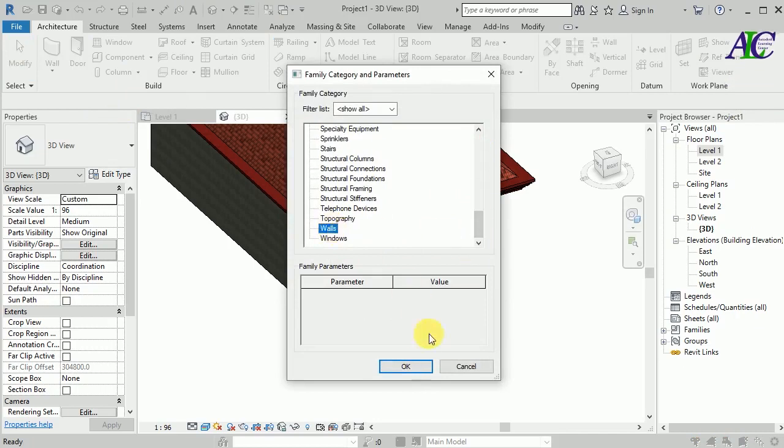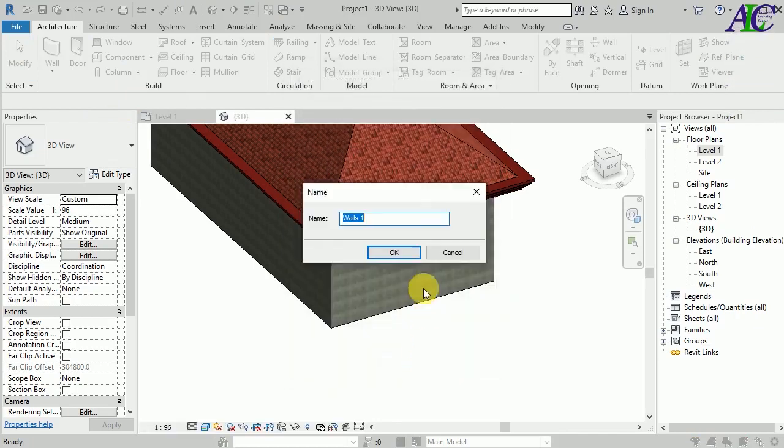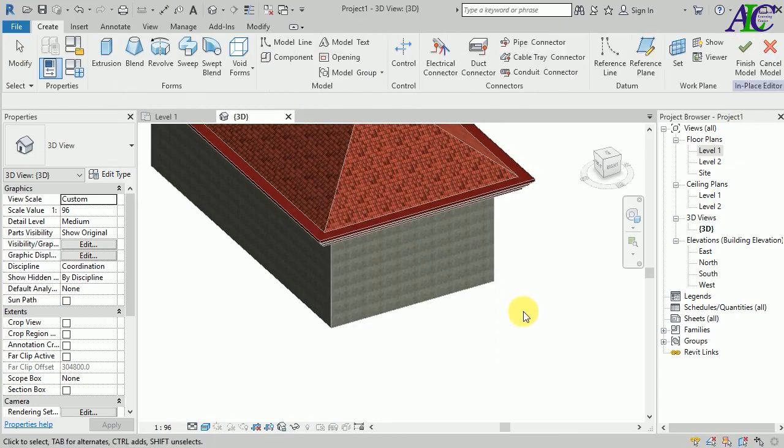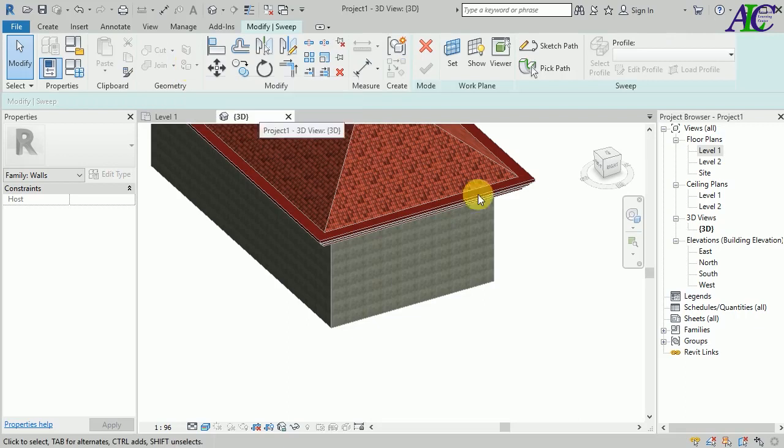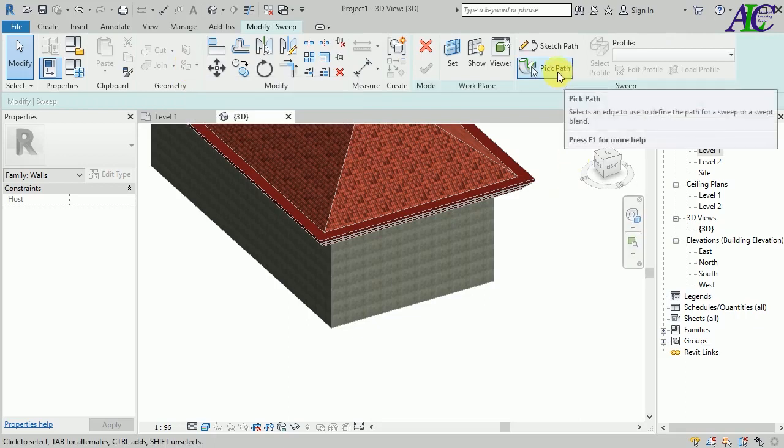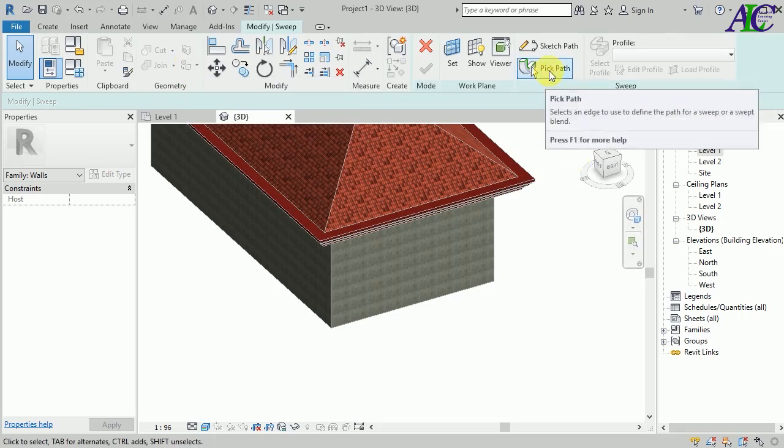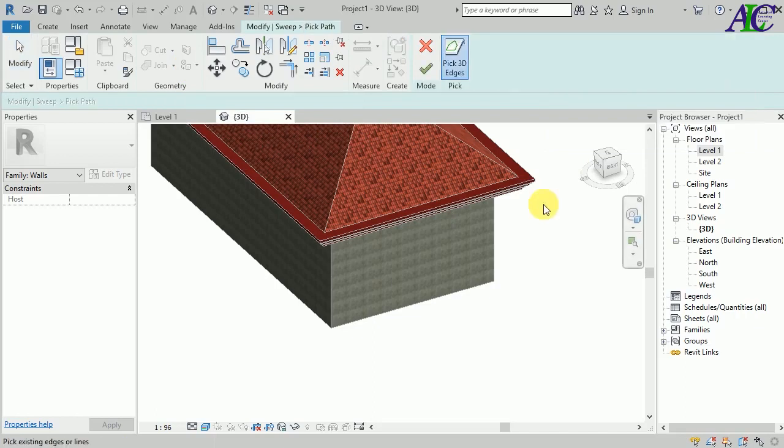From here select Sweep, and then Pick Path. You have to make sure that you should be in the 3D model, and then select this line.